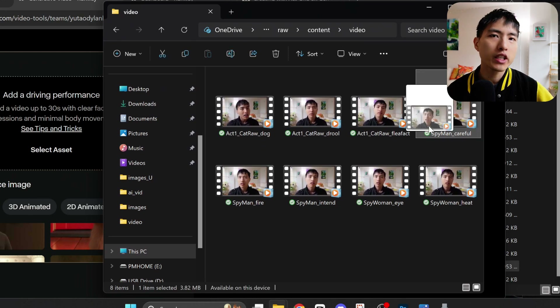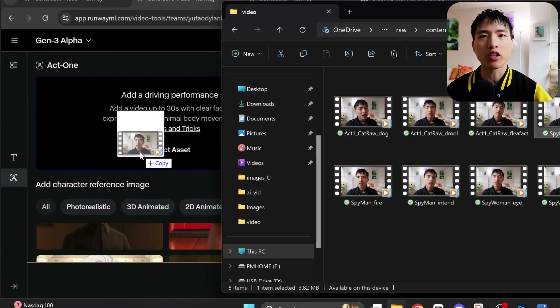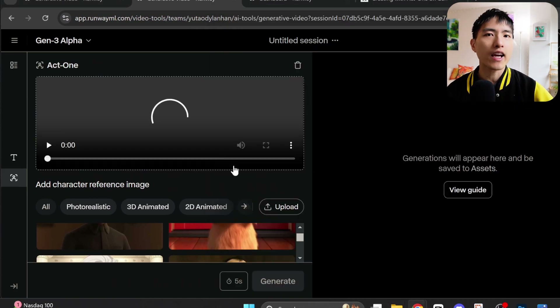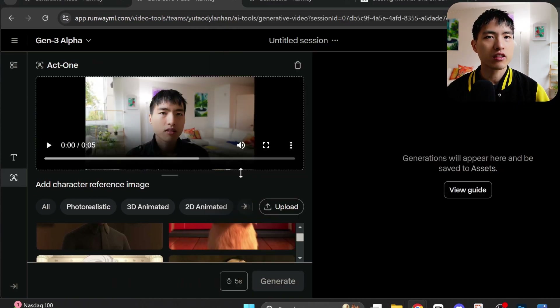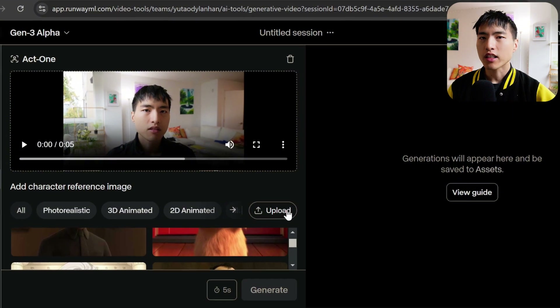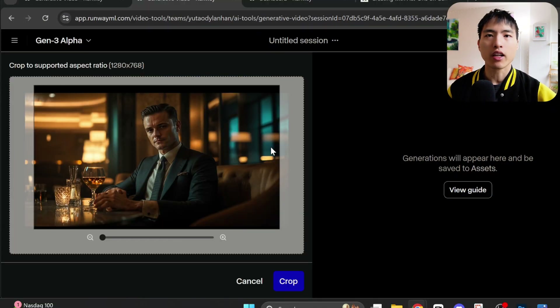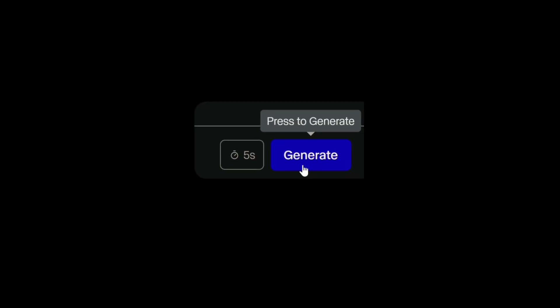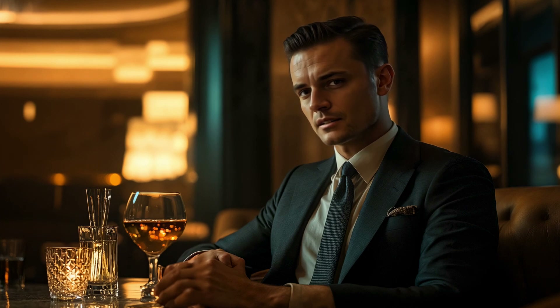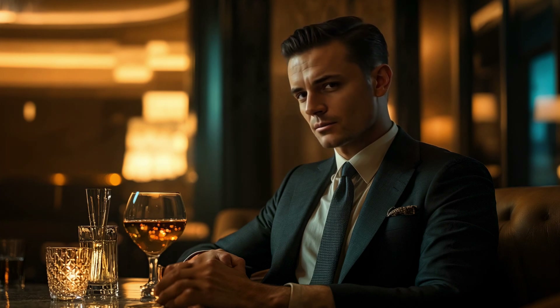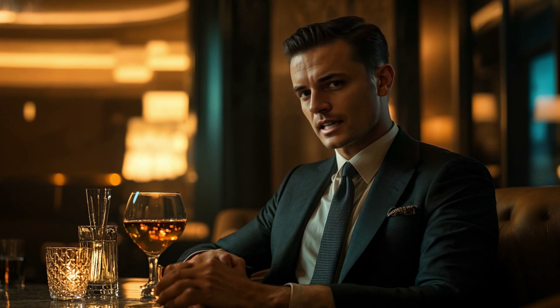All we need to do is upload a video recording of ourselves acting out a scene, then attach a reference image that we want to animate and hit the generate button. Careful now — one wrong move and it all goes up in smoke. I'll show a couple of different animation styles that you can do.